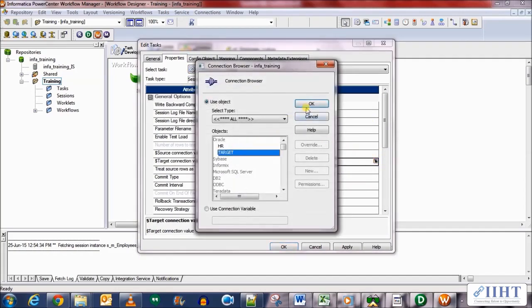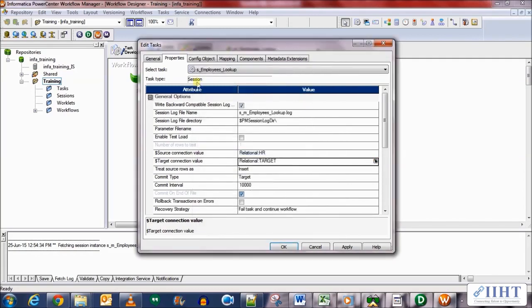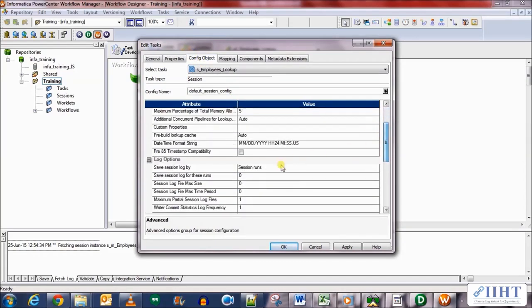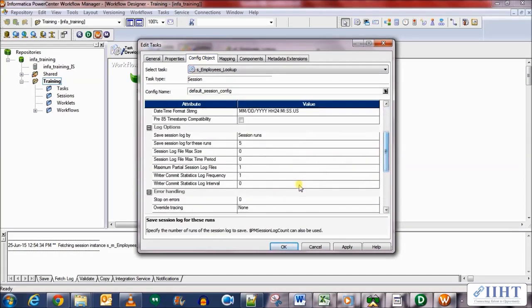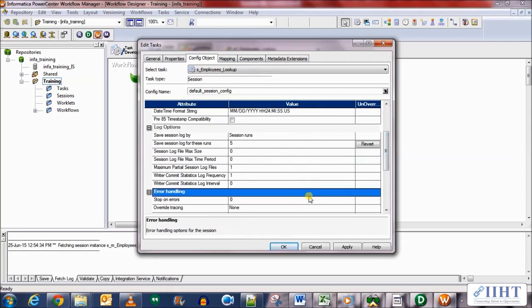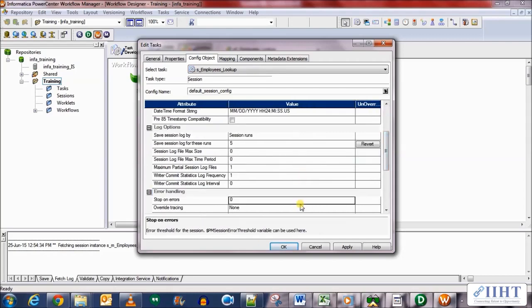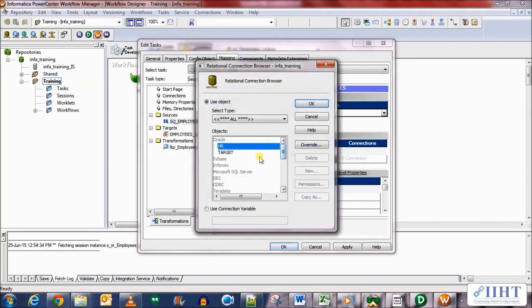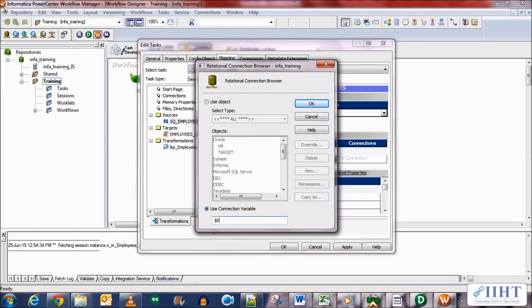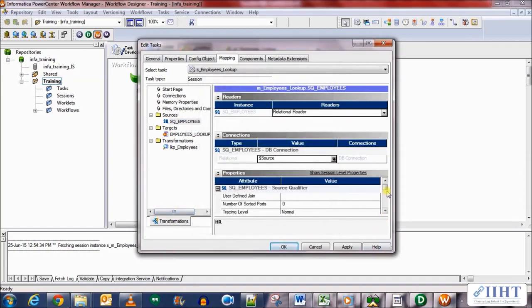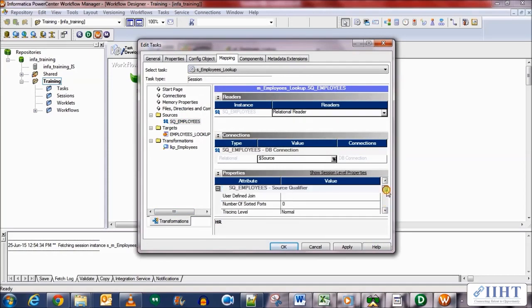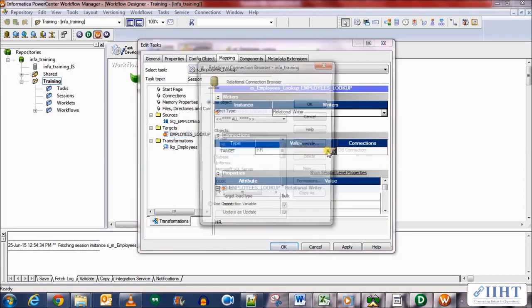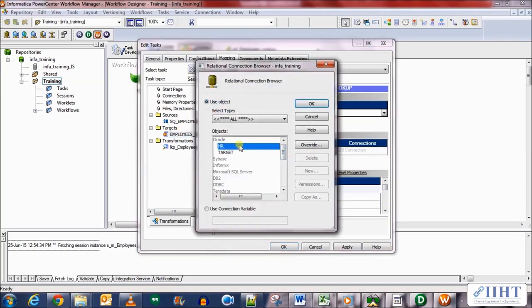Then let's move on to the config objects and scroll down and set five as the number of session runs that we need to save the log for, and one as stop on errors property. In the mappings tab, set the connection value variable as dollar source for the source table and for the target table set the connection value as dollar target.